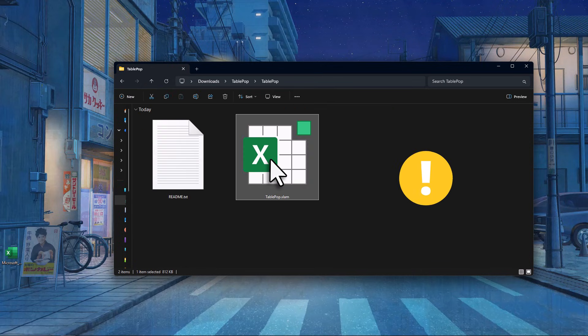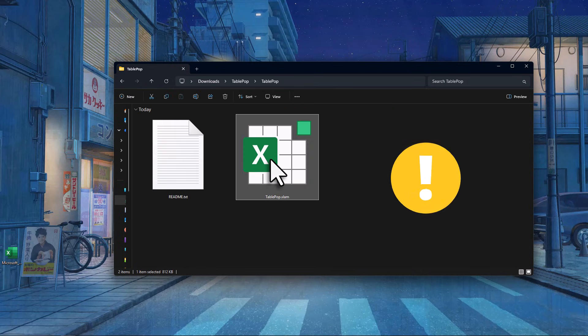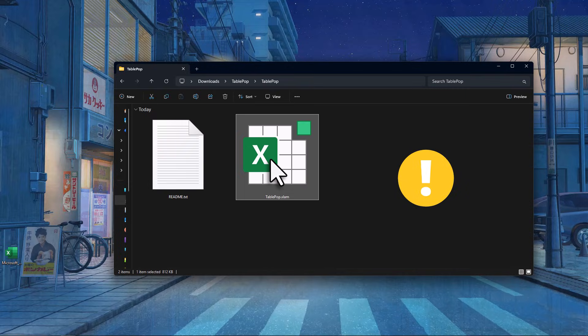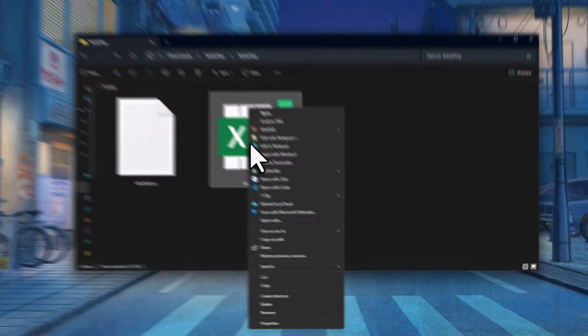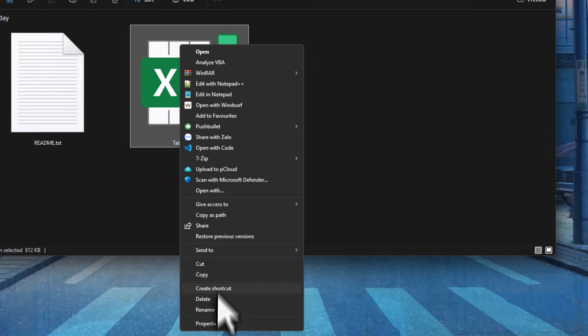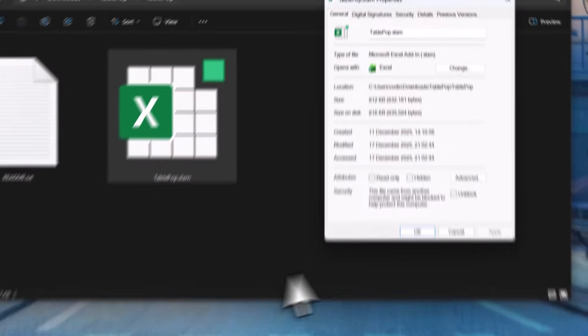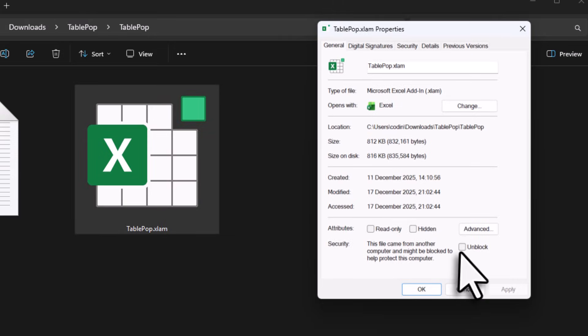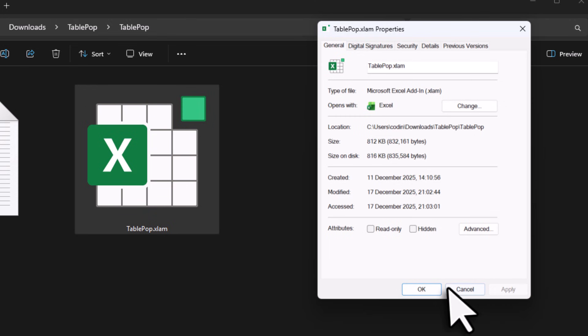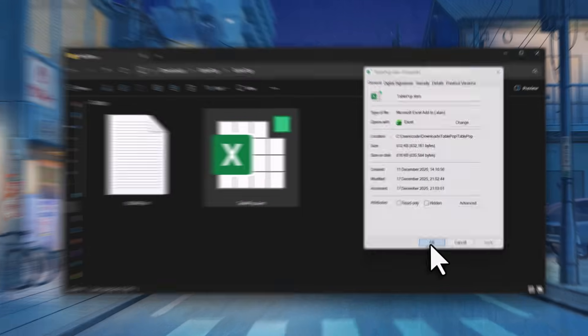Before installing it, we need to make sure the file is unblocked, because sometimes Windows blocks files downloaded from the internet. To unblock it, right-click on the file and select Properties. In the Security section, you might see an unblock option. If you do, tick it and then click Apply. If you don't see that option, that means the file is already unblocked and you are good to go.